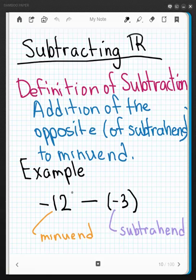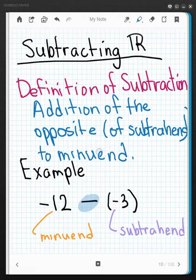Let me show you what I'm talking about. If I have this problem — negative 12 subtract negative 3 — the negative 12 is what we call the minuend. The negative 3 is the subtrahend. In the middle is our operation, subtraction, and we have these two numbers that we're dealing with.